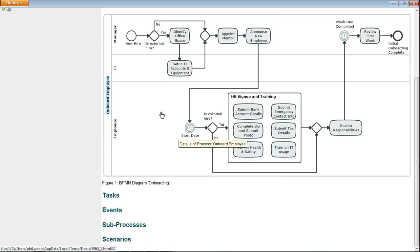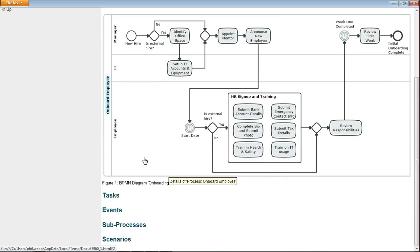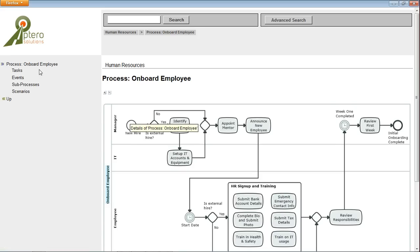And scrolling on down I can see the tasks, events and sub processes, or at least headings for them that take me off to separate pages, which are also linkable from here.